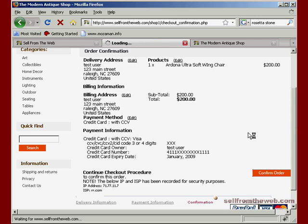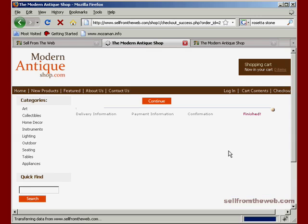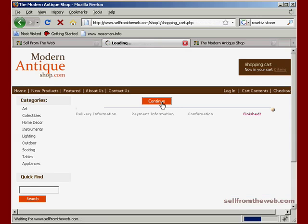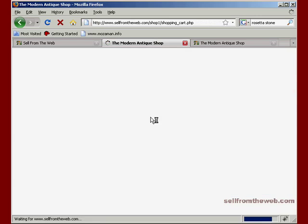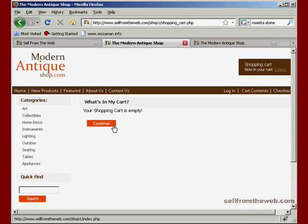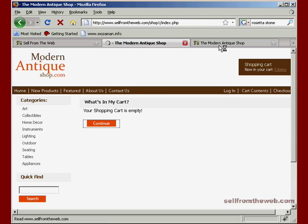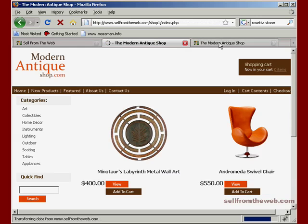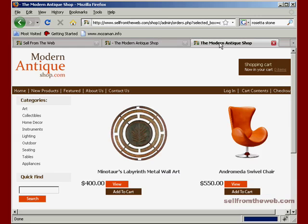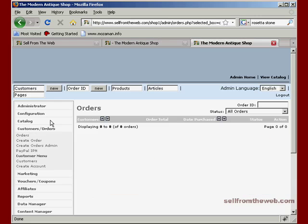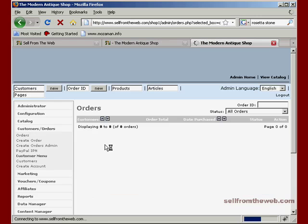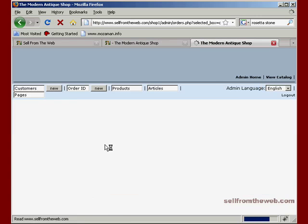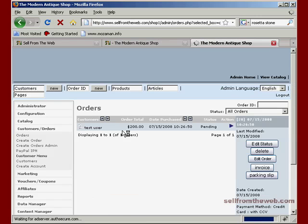No one will be able to steal their credit card information. So we'll go ahead and confirm this order and bring it back to the shopping cart. Shopping cart is empty. So if we go back to the administrative area, we're back here in orders now. Click refresh. We should see this order appear. And there it is.